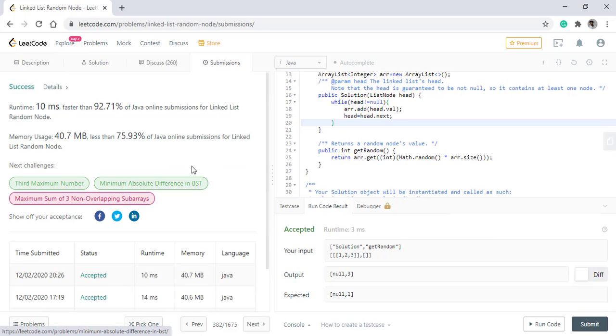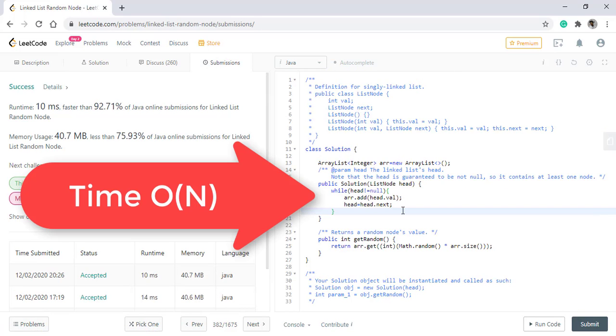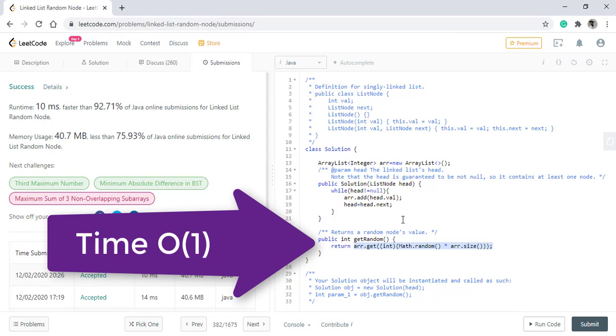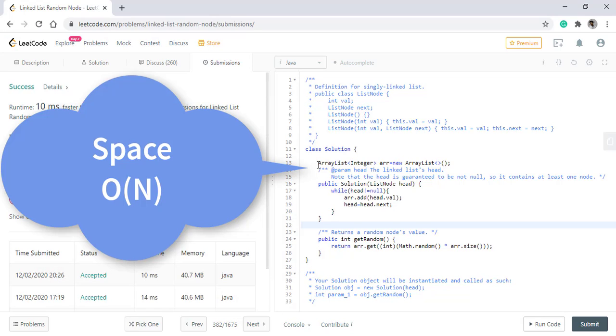The time complexity of this algorithm is, for the constructor, O(n) because we are iterating over all the linked list nodes. For the getRandom function, it is O(1) because we are directly getting the values. The space complexity is O(n) as we are using a list to store all the values.